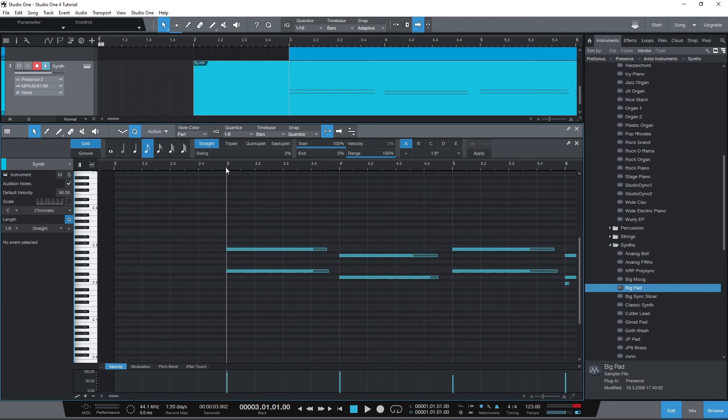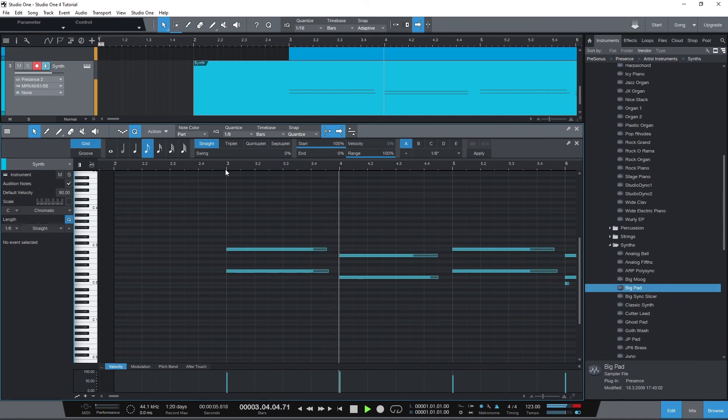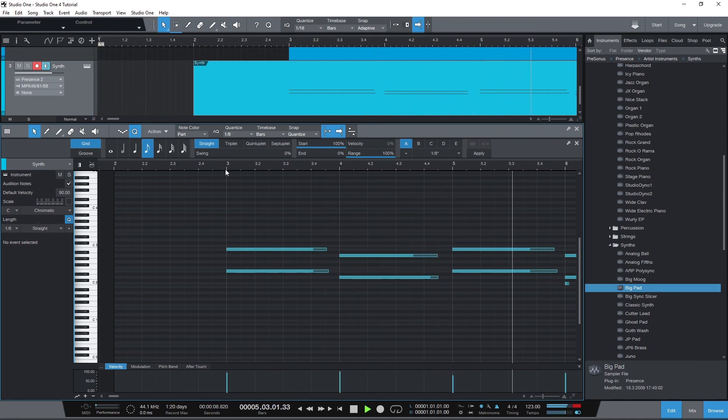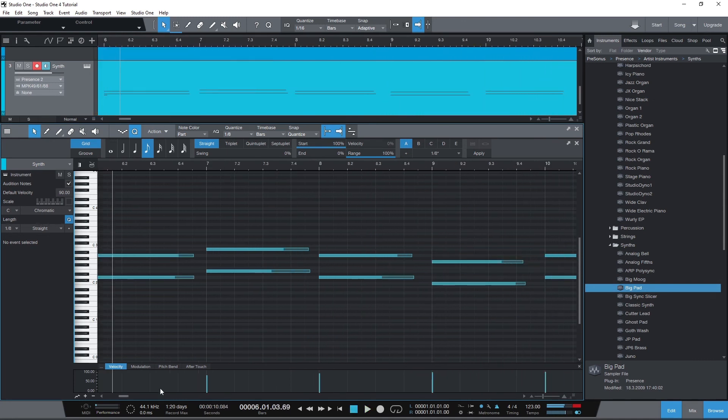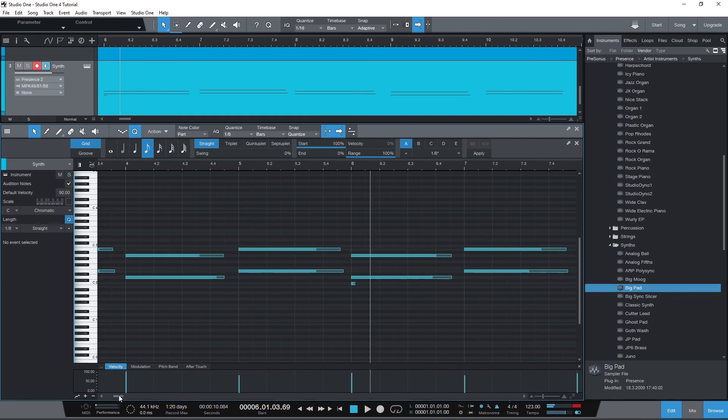Now we can see all the MIDI events are snapped to the grid. If there's any problems, we can undo this and start over. Or we can manually select the MIDI events and snap them if they go in the opposite direction for some reason.